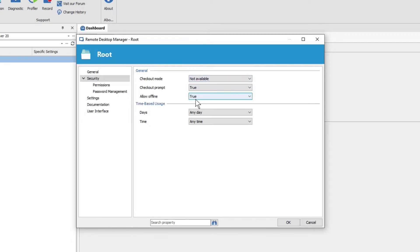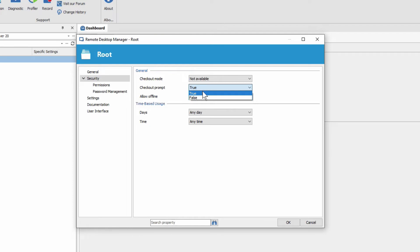Then just below it we have checkout prompt for comment. If you remember just before when I opened the session it asked me to put in why I wanted to use the session. So I had it to true which is the default. If I put it to false then the users wouldn't be prompted for that comment.